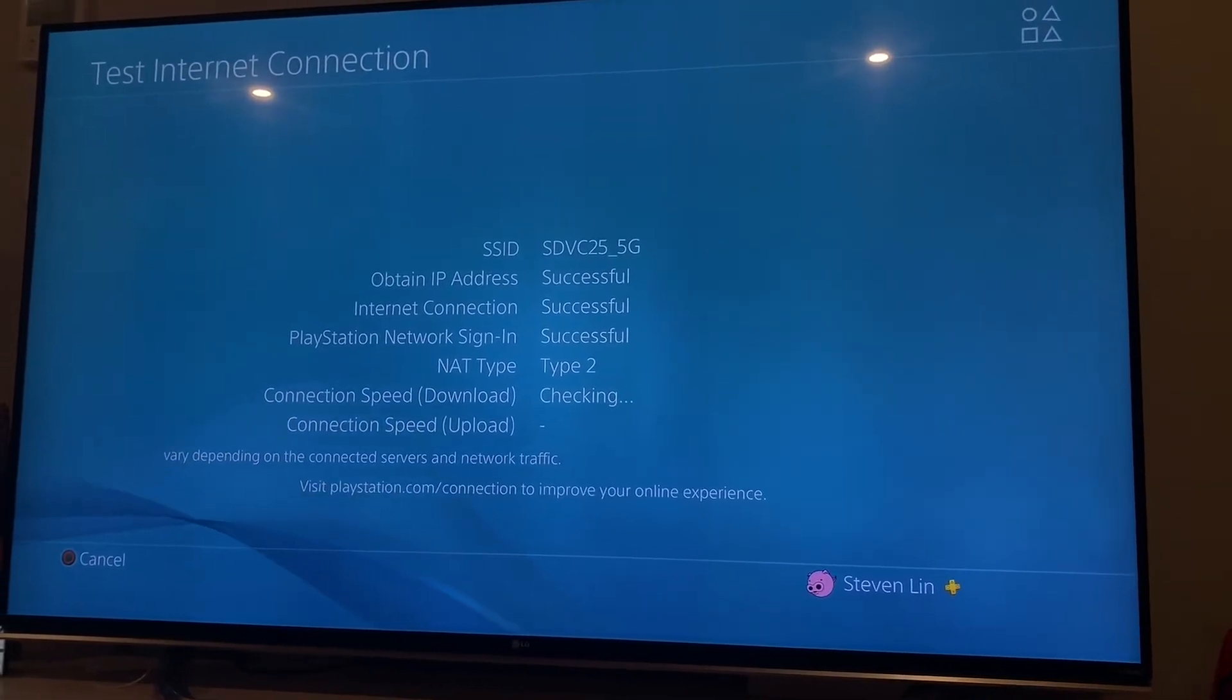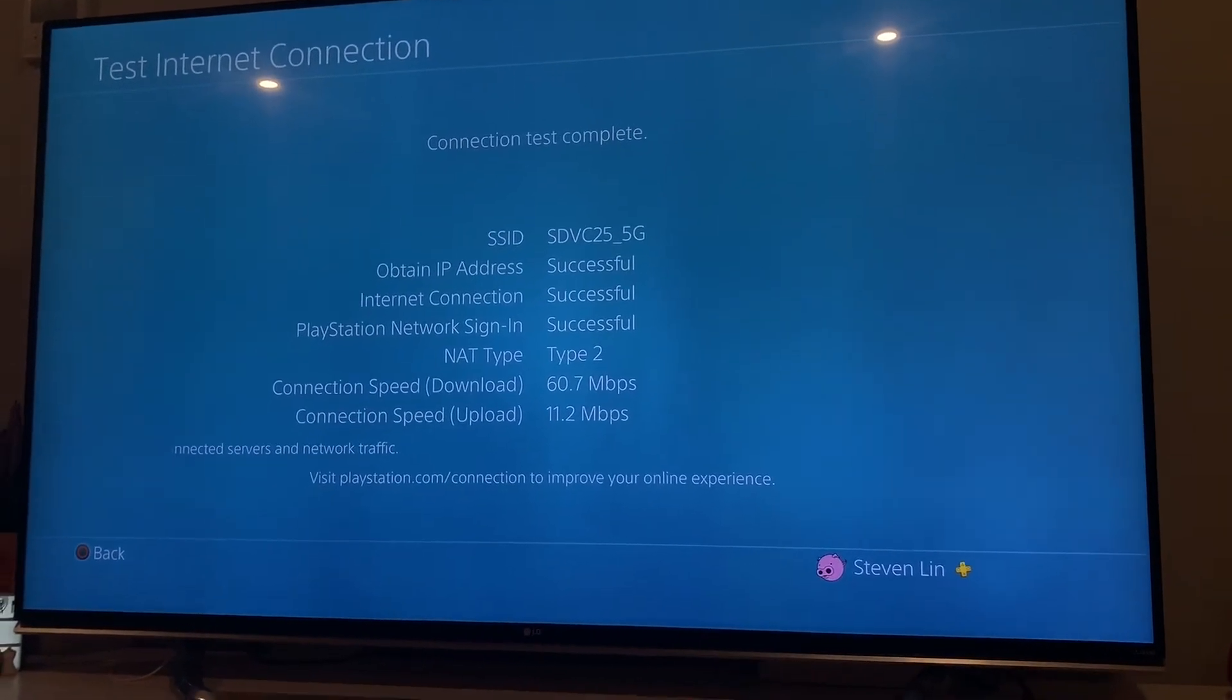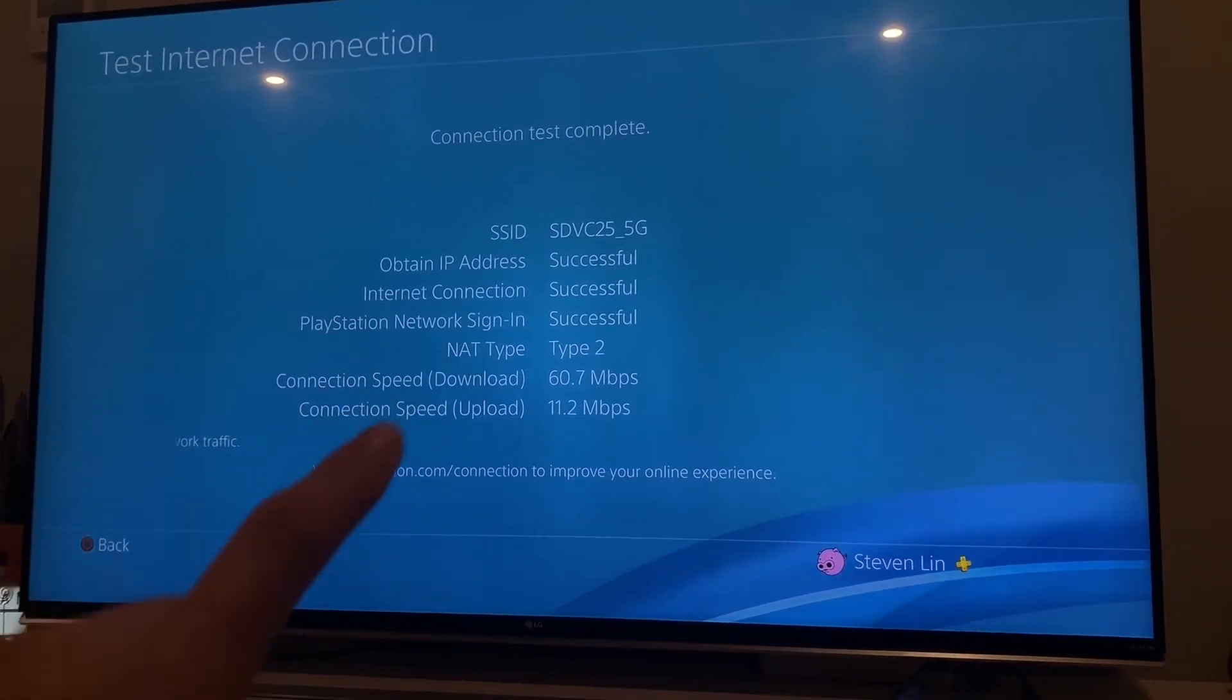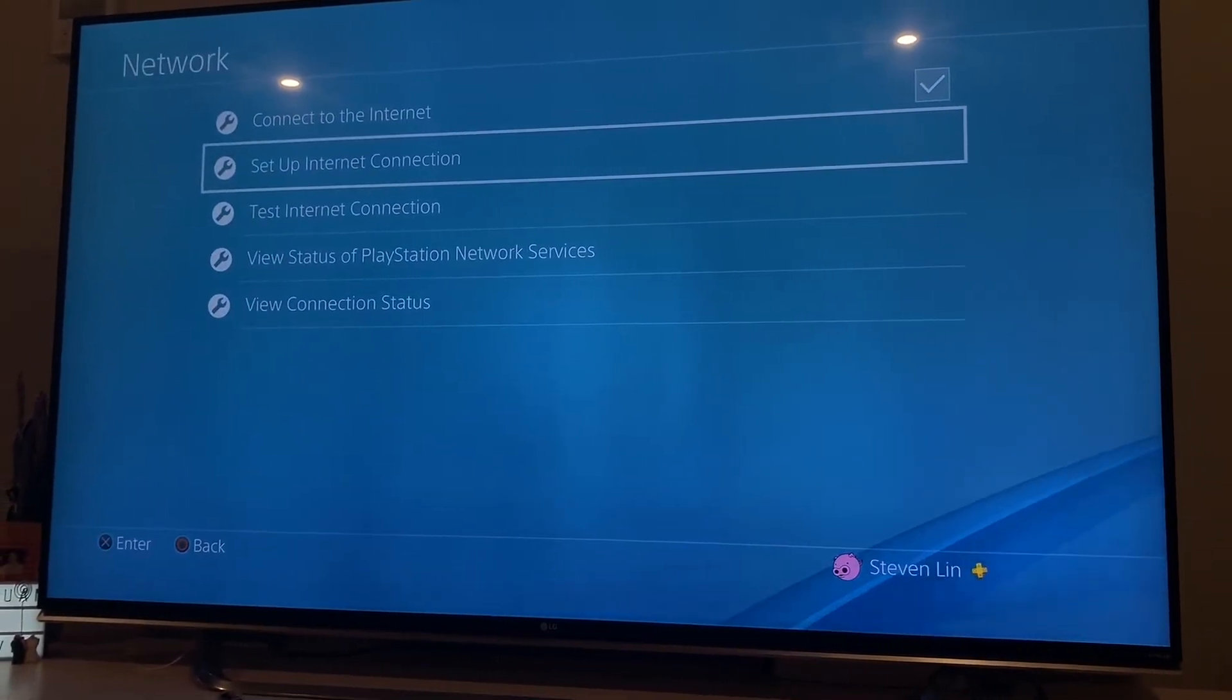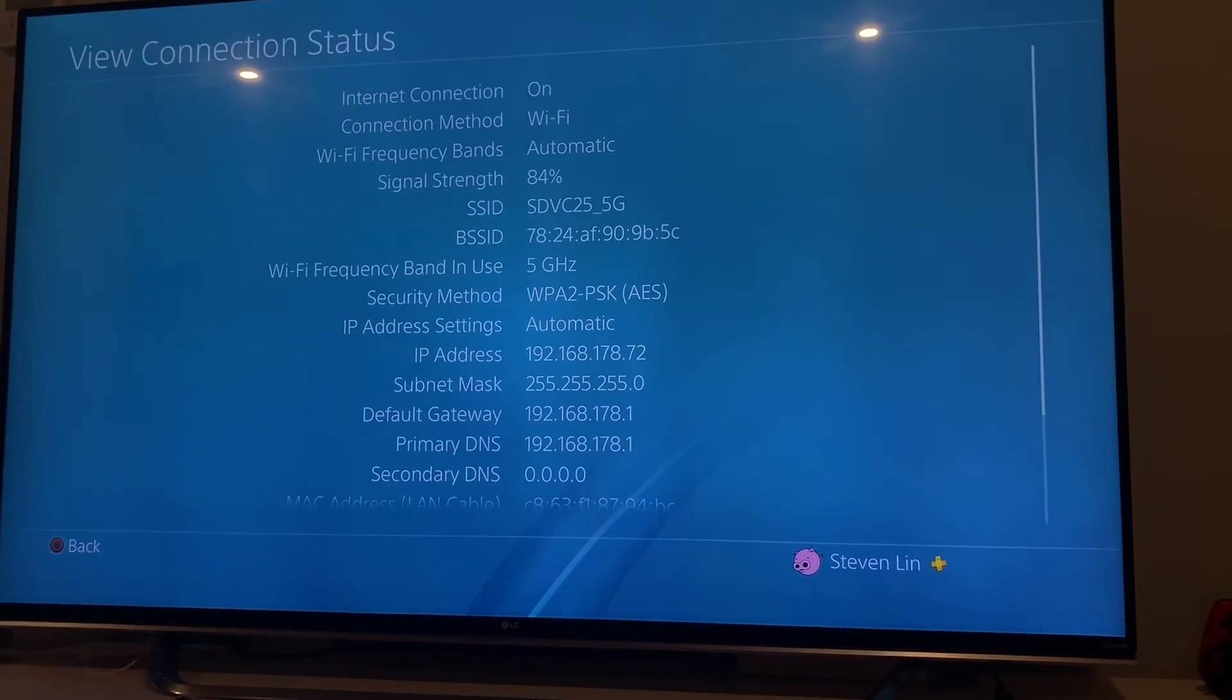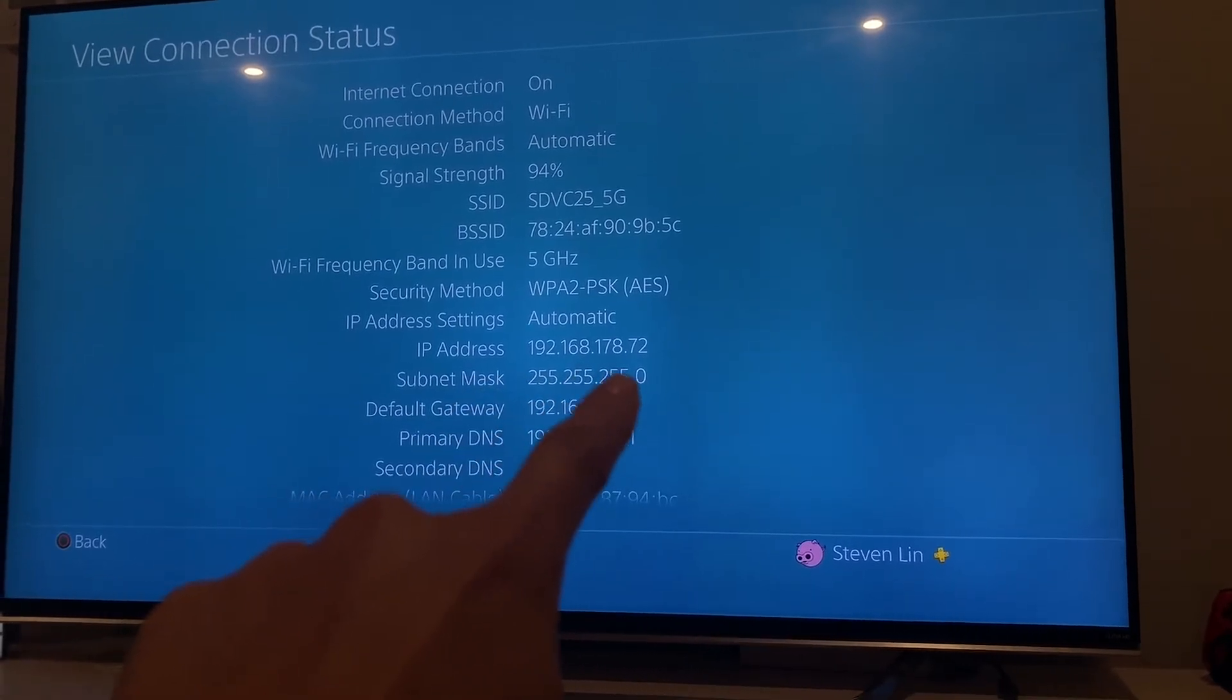But when you have the problem, you will successfully obtain IP address, but you don't have internet connection. It will say fail. And then at that stage, you go to view connection status, and you can see your IP address here. You have to write down this IP address because later on you're gonna set up this firewall thing for this IP address in your router.